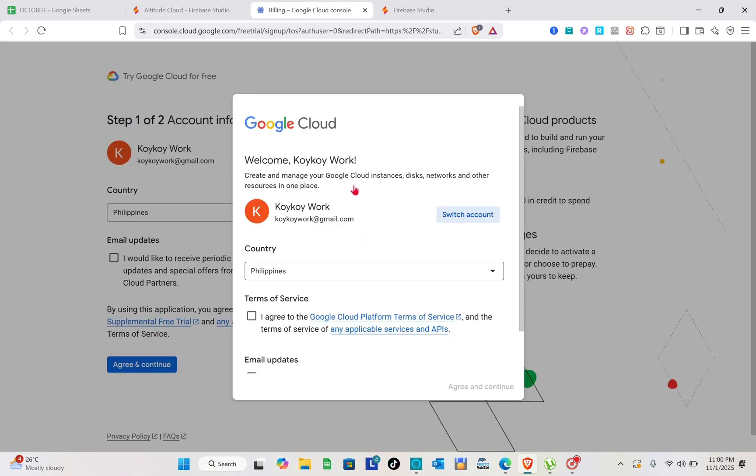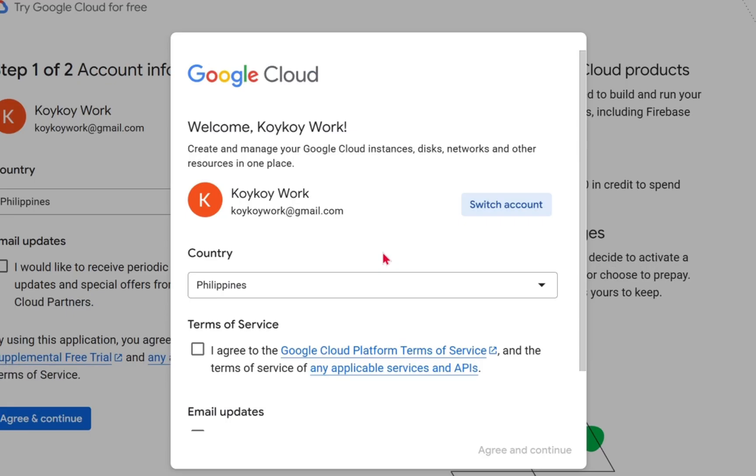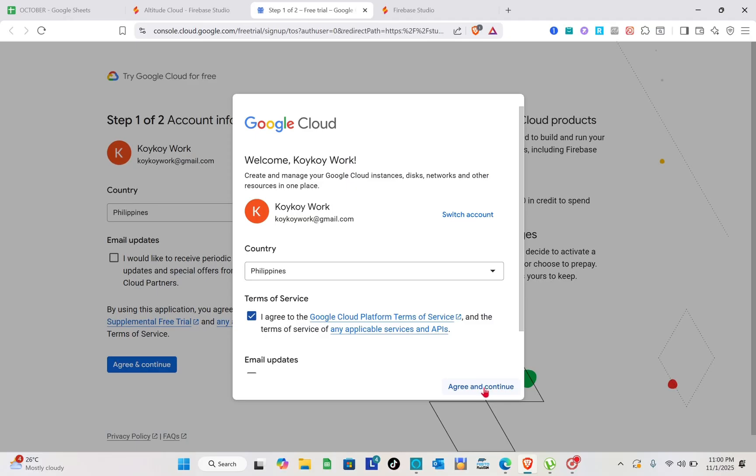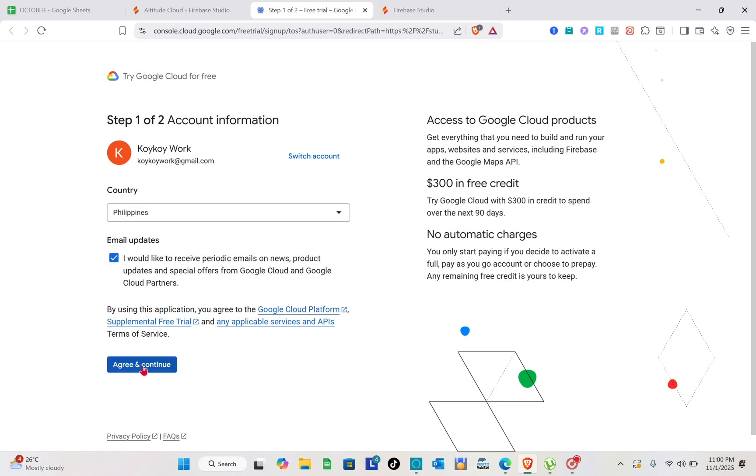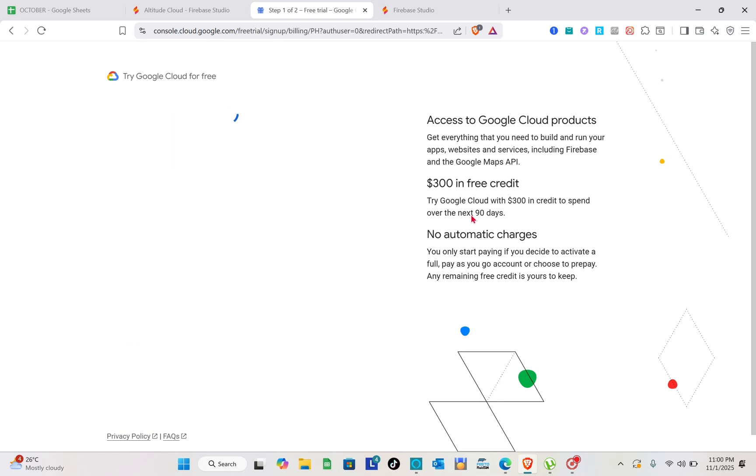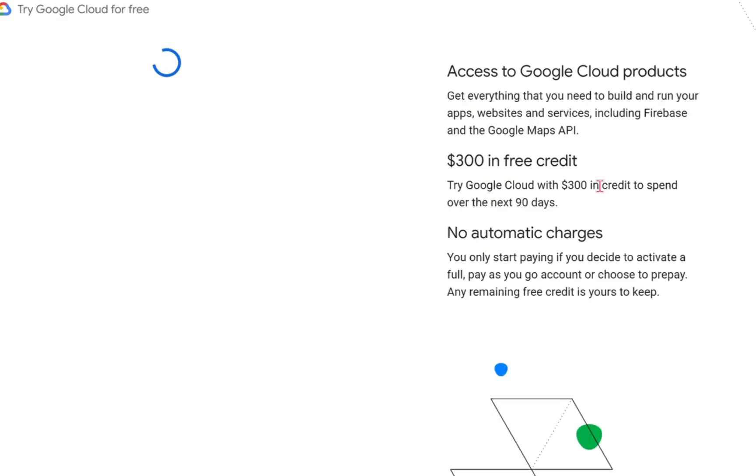Then you just have to select your account right here, tap on terms and services, and click on agree and continue. Just do the same, tap on agree and continue.